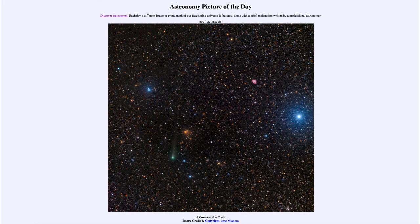Greetings and welcome to the Introduction to Astronomy. One of the things that I like to do in each of my introductory astronomy classes is to begin the class with the Astronomy Picture of the Day from the NASA website — that is apod.nasa.gov/apod — and today's picture for October 22nd of 2021 is titled 'A Comet and a Crab.'